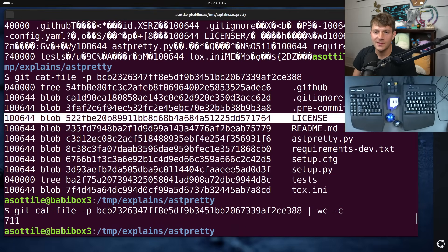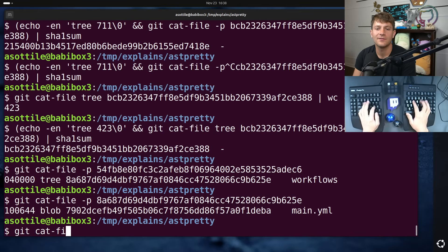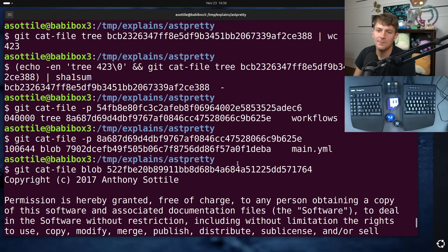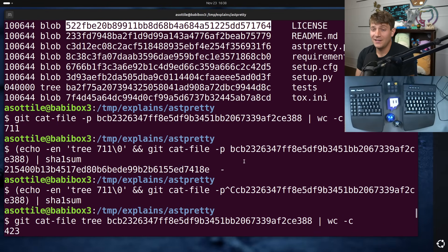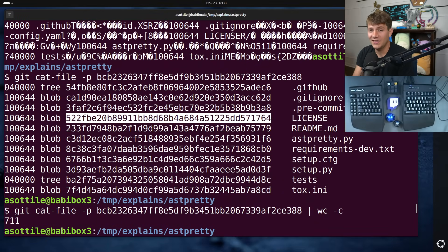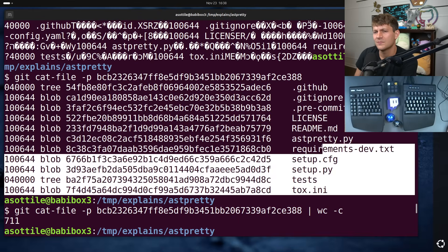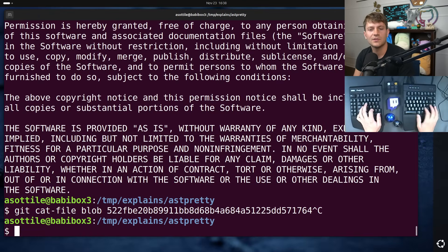Let's also look at blobs. The license file is a good example — git cat-file blob this. You can see there's the MIT license from when I made this repository in 2017. So a commit just references a tree; a tree references either other trees or blobs. You can probably also reference other things as well — like, I don't remember quite how submodules are represented. I guess we could clone a repo and see.